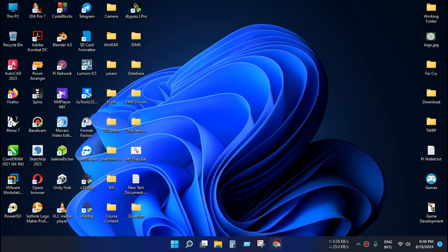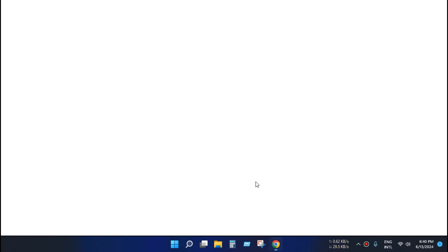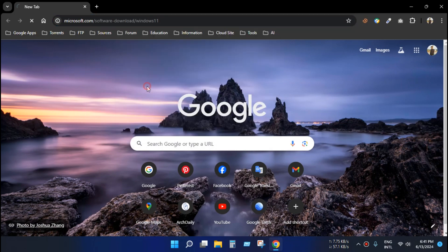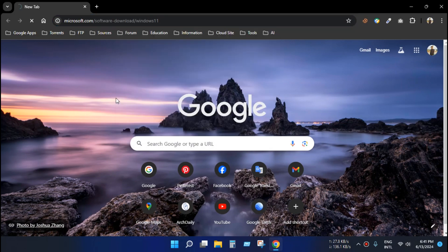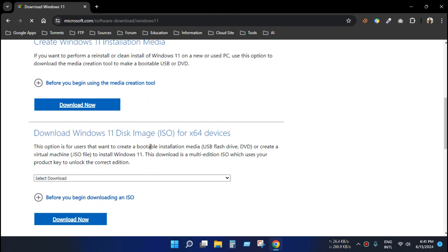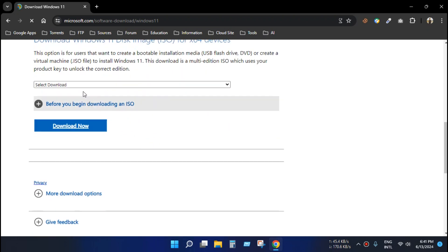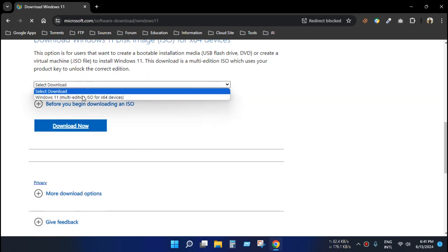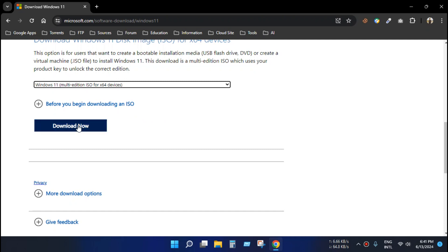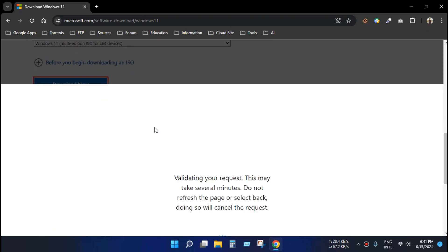So first we need to go to the specific download page. This is our download page. Just select the same file. Click download now.